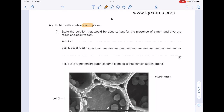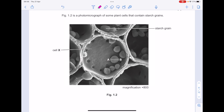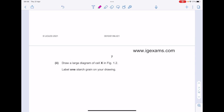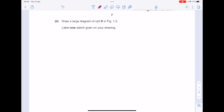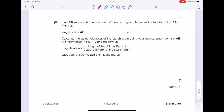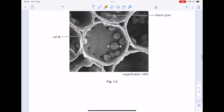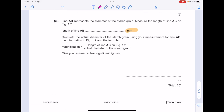Potato cells contain starch grains. State the solution that would be used to test for the presence of starch and give the result of a positive test. Iodine solution turns blue-black in the presence of starch. Figure 1.2 is a photomicrograph of some plant cells that contain starch grains. Draw a large diagram of cell X in figure 1.2 and label one starch grain on your drawing. Line AB represents the diameter of the starch grain — measure the length of line AB on figure 1.2 in millimetres. If you've measured it accurately, you should get a value of 10 millimetres.